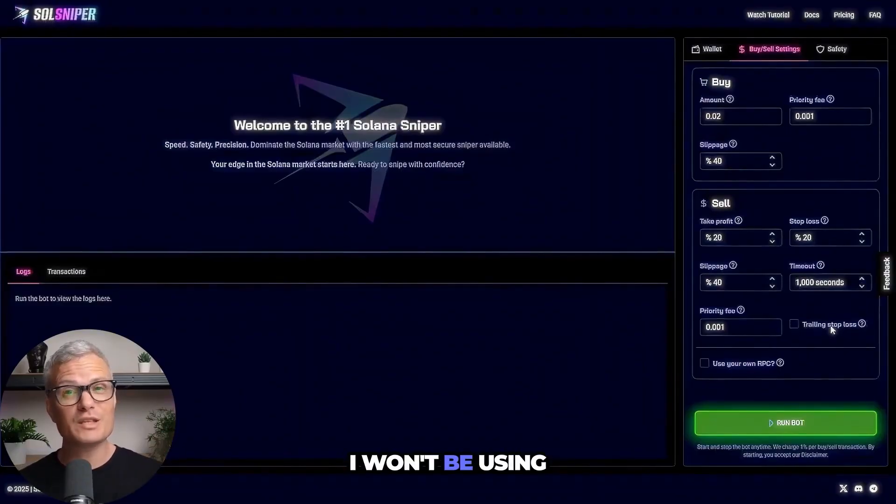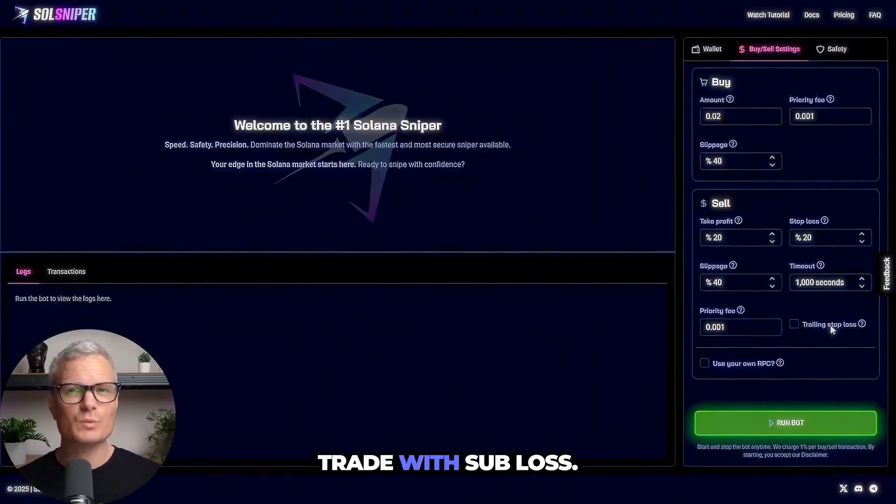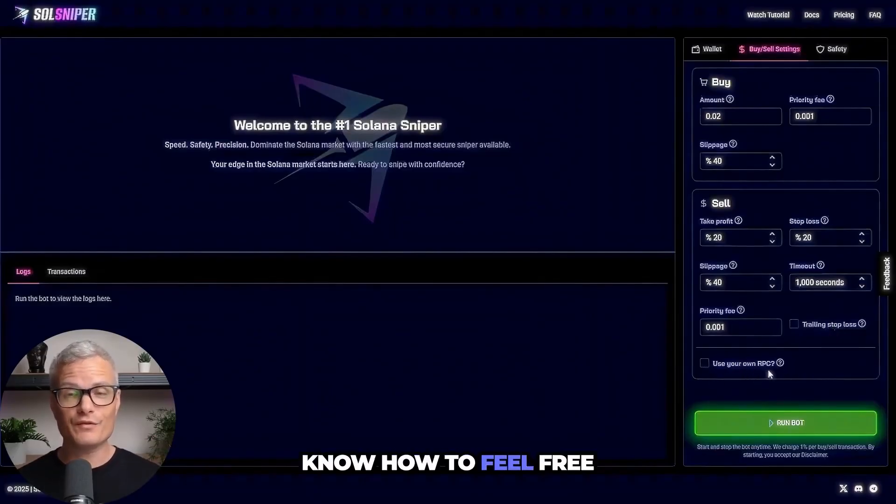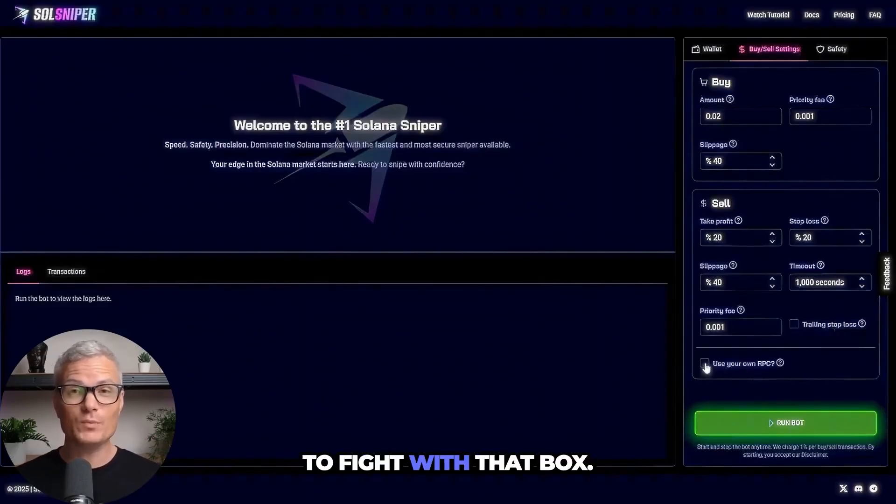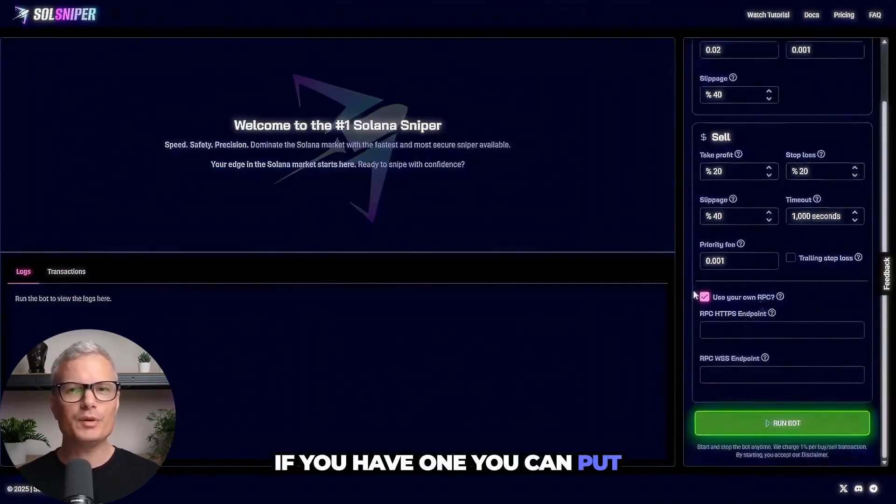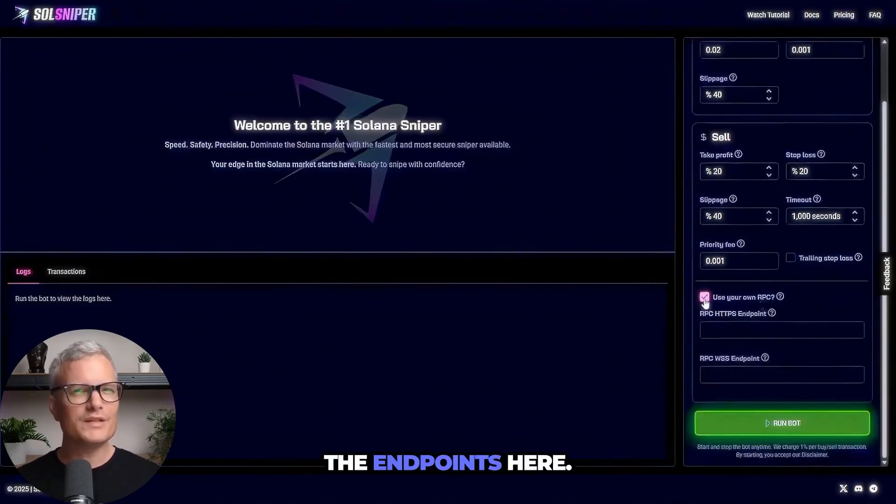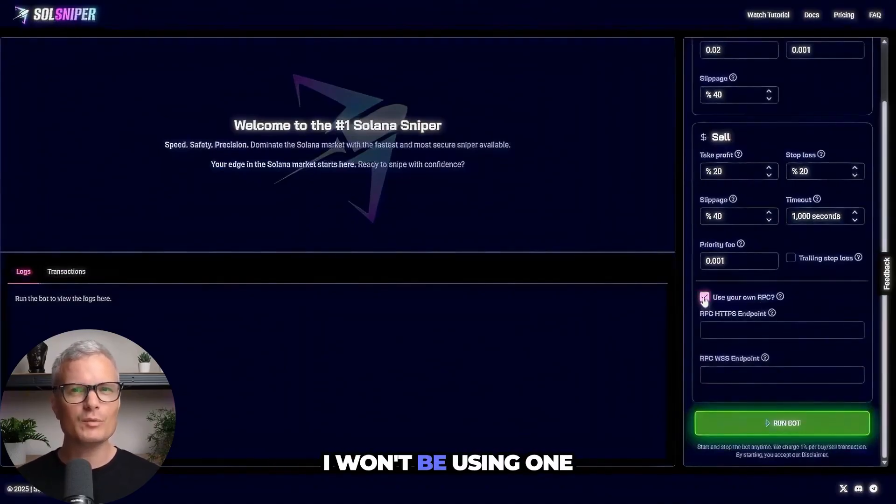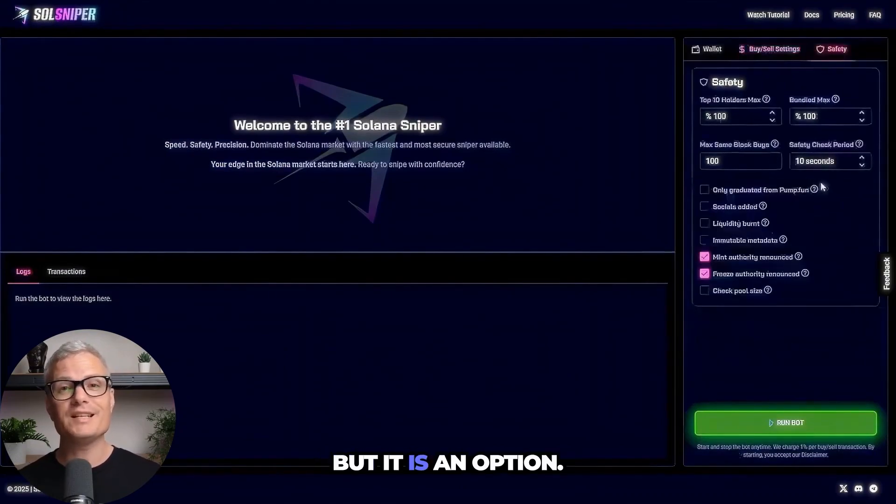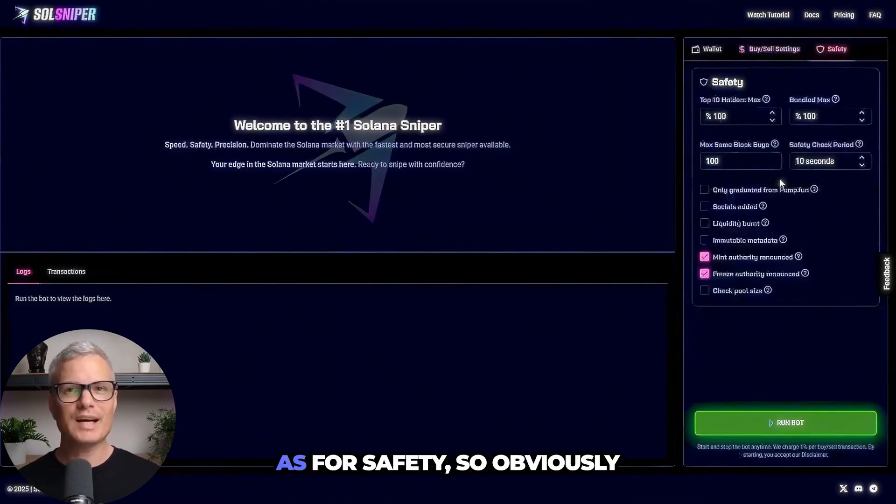I won't be using trade with stop loss but you guys if you know how feel free to fiddle with that box. And as for RPC if you have one you can put the endpoints here. I won't be using one for this video but it is an option.